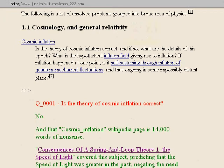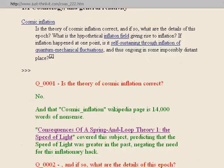So no, the theory of cosmic inflation is not correct because it's ridiculous. In my first COSALT paper, the speed of light one, I covered this subject. I predicted that the speed of light was in fact greater in the past. Because it was greater in the past, things could move faster and did move faster in the past. So you didn't need this inflationary hack.